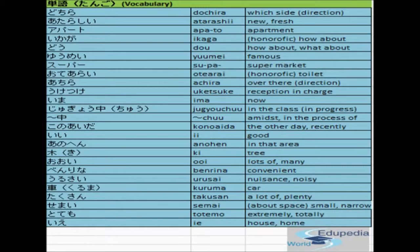Let's start with tango vocabulary. The first word is dochira, meaning which side in terms of direction. The next word is atarashi, meaning new or fresh. The next word is apato, meaning apartment. The next word is ikaga, meaning how about. The next one is do, which also means how about and also what about.